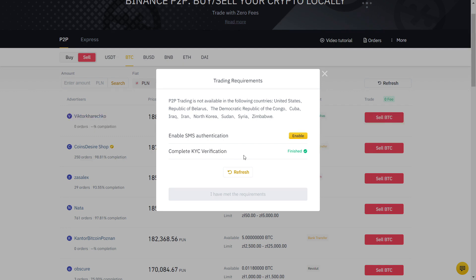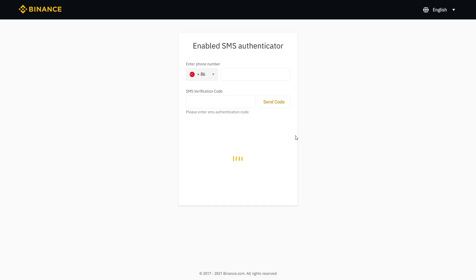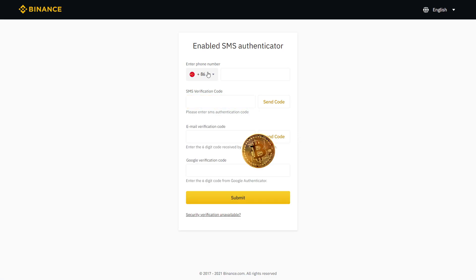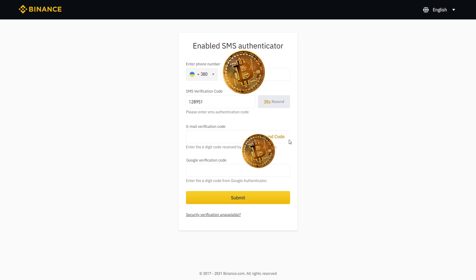You can see that I already did ID verification and now it will ask for SMS verification. I will just click here and fill this out. Now let's click send code and fill with the SMS you will receive.